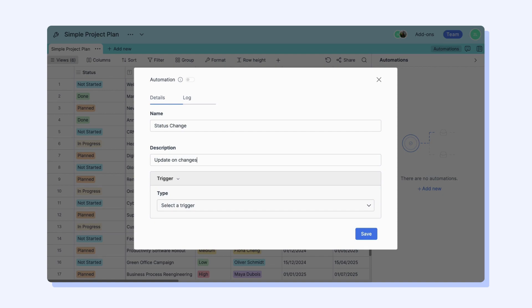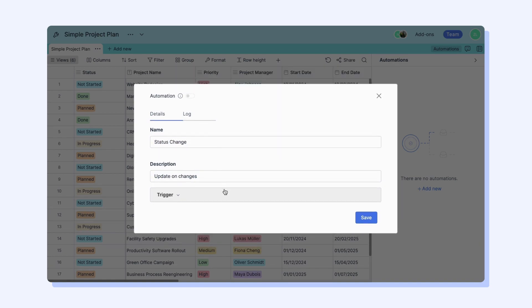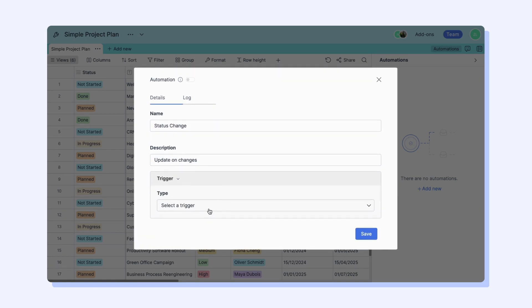Let's add a new automation to our project. For example, you want to receive notifications when a task is changed in your table. First, you should name your automation to distinguish each of them. You can also describe it if you like.